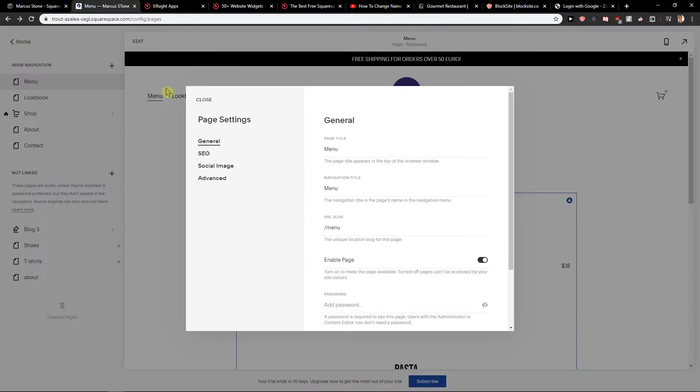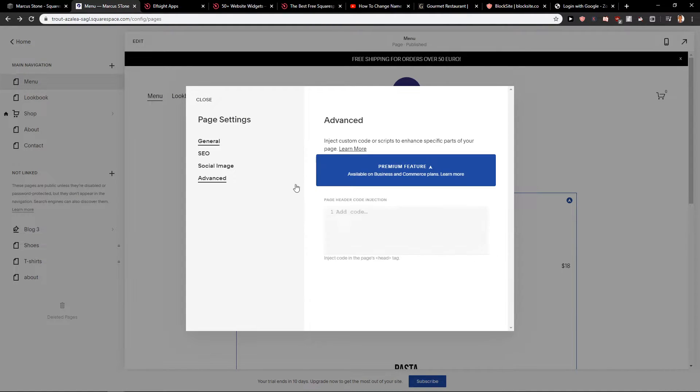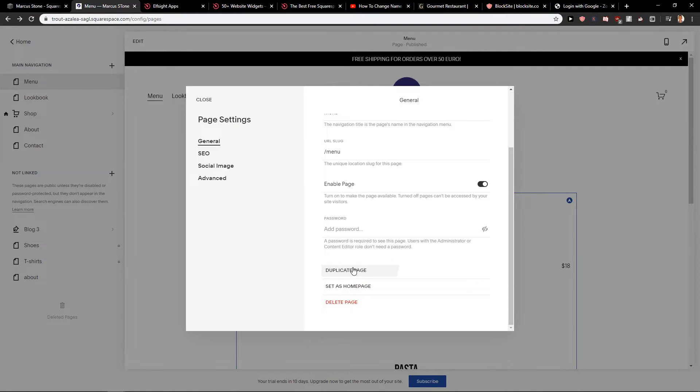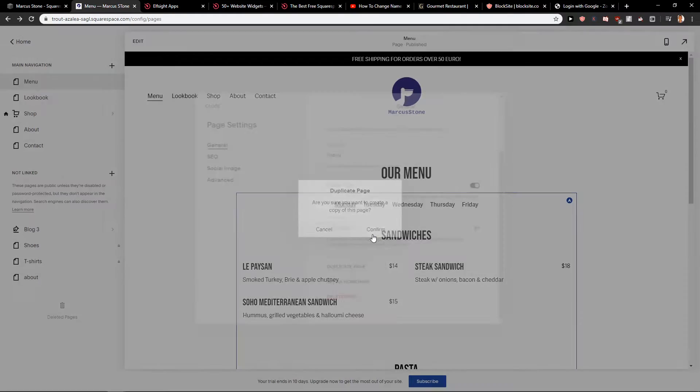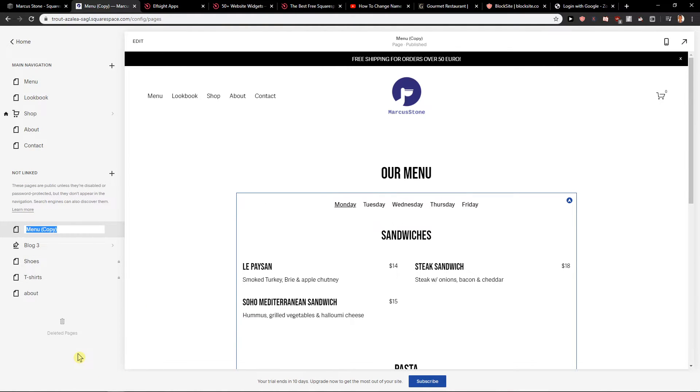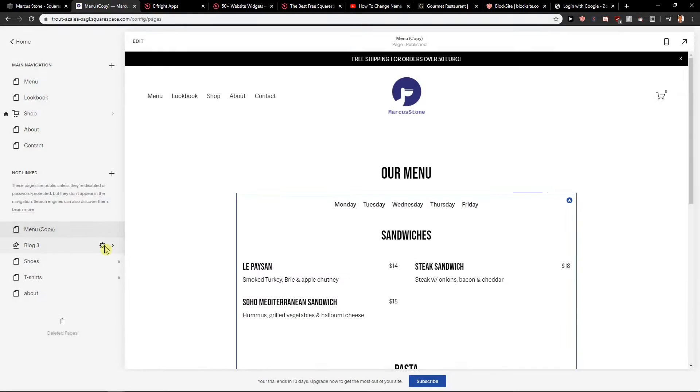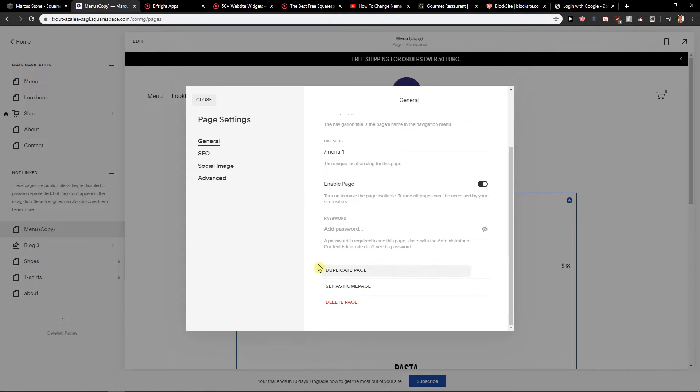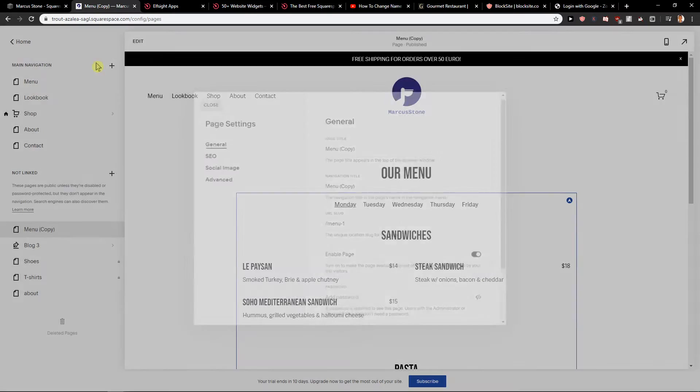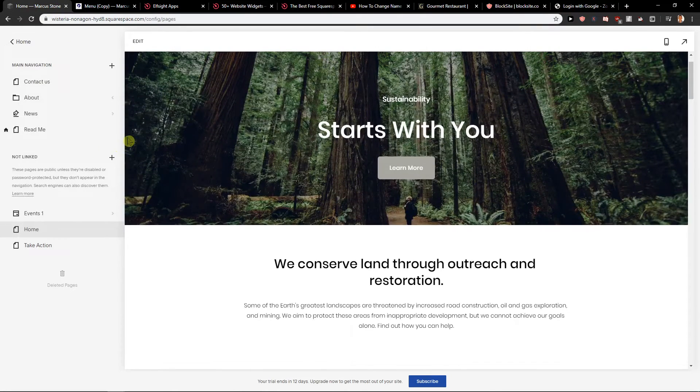So menu settings. Yeah, this is not possible. Duplicate page, yes. Okay, but I want this duplicated page. Now it's not possible to share it.